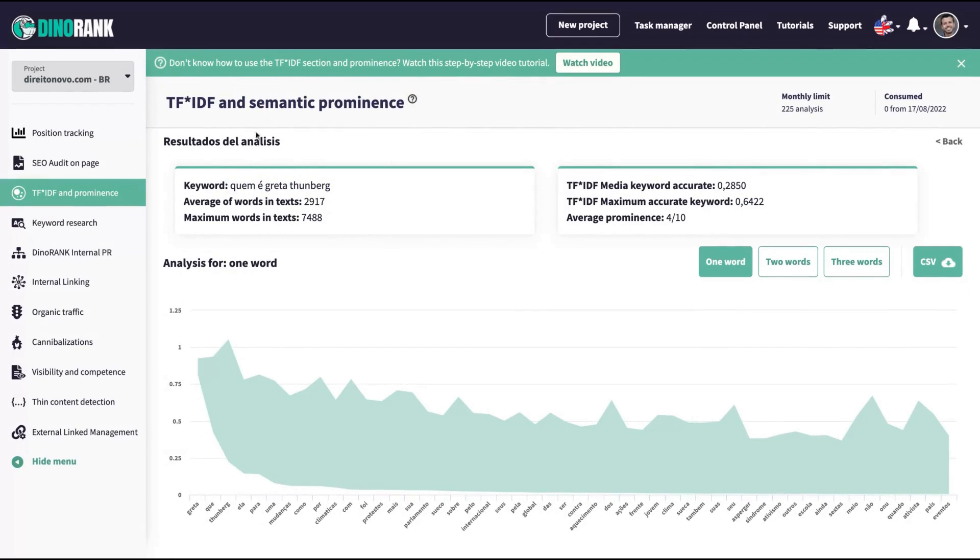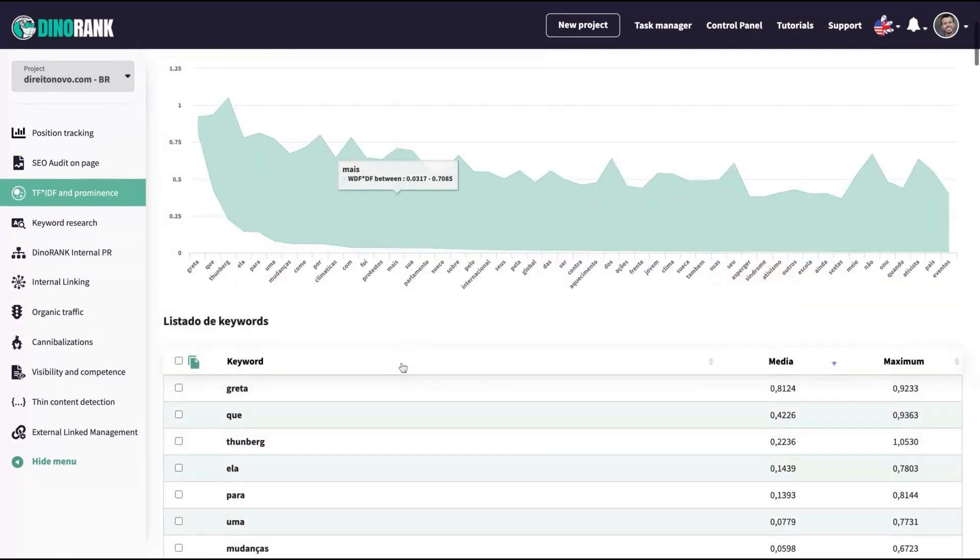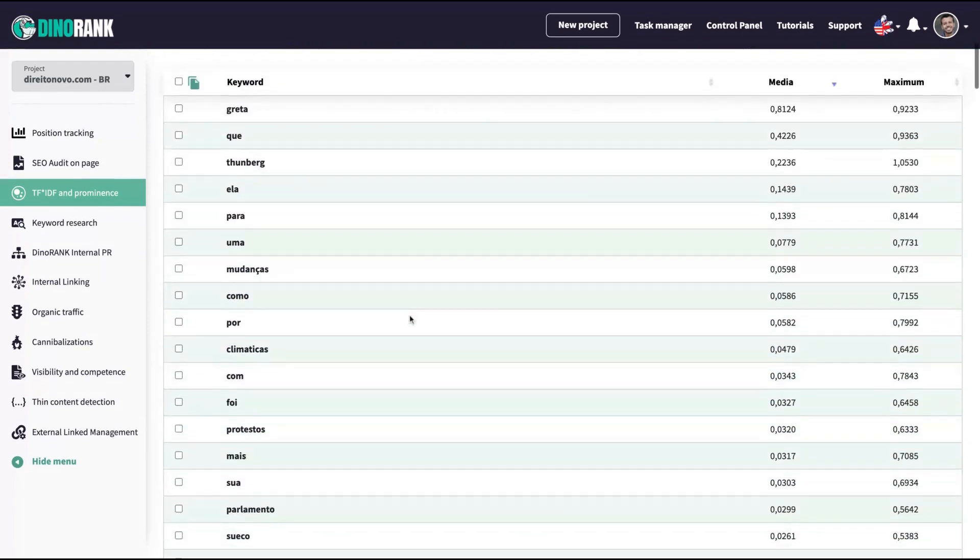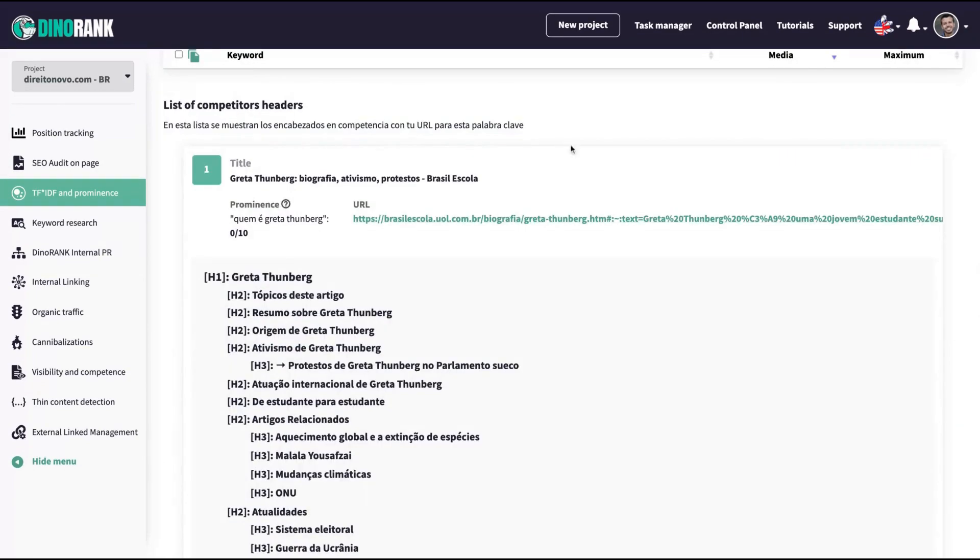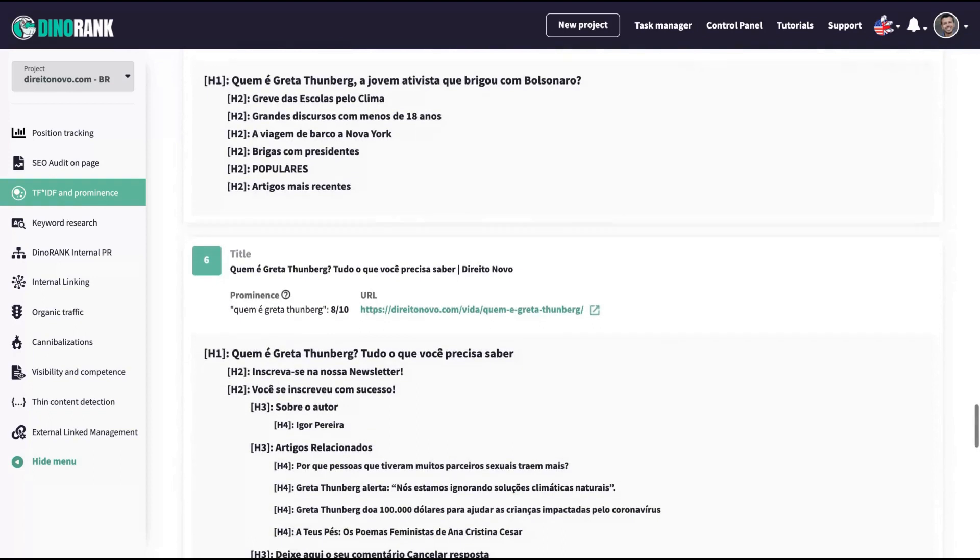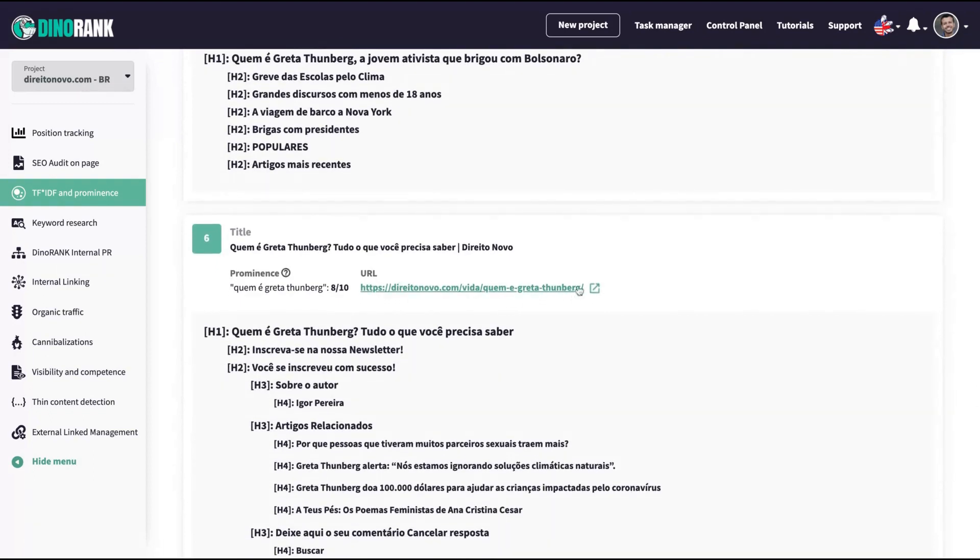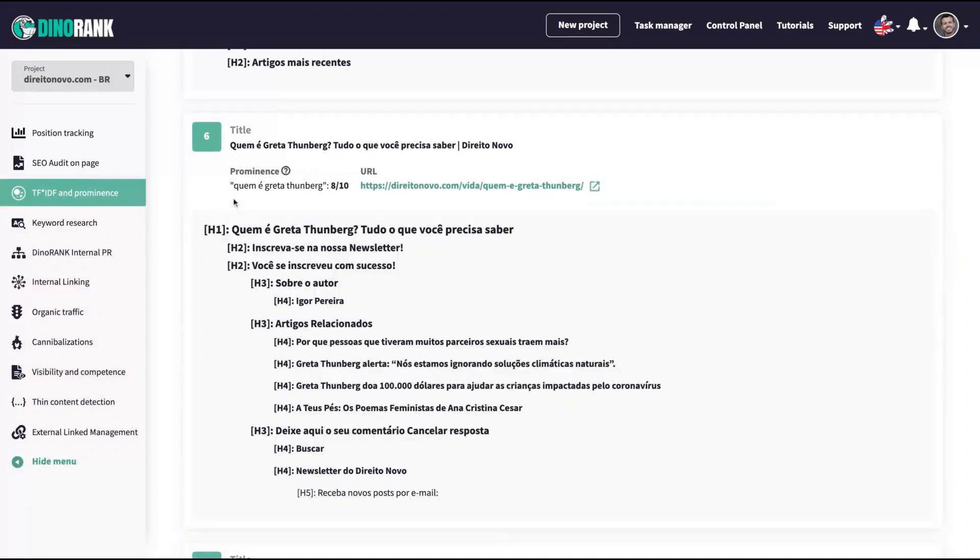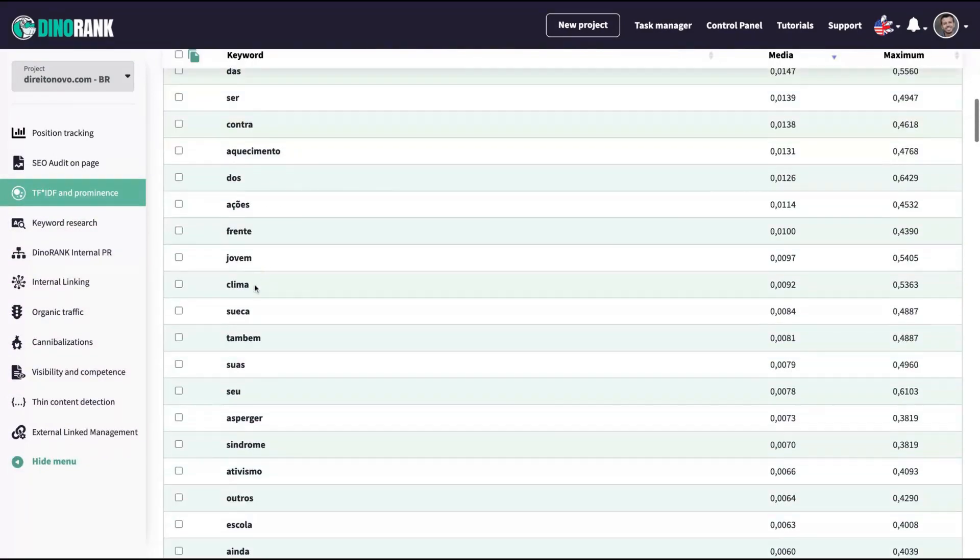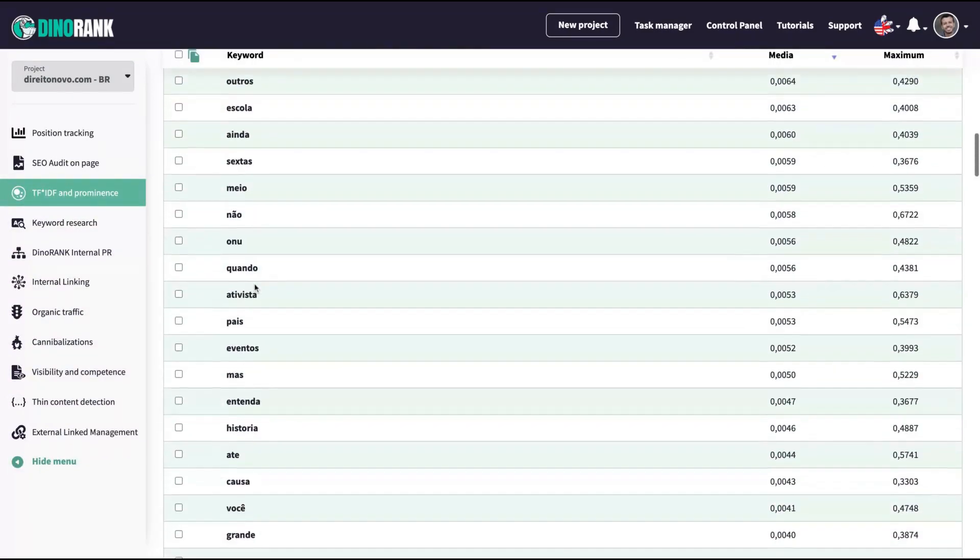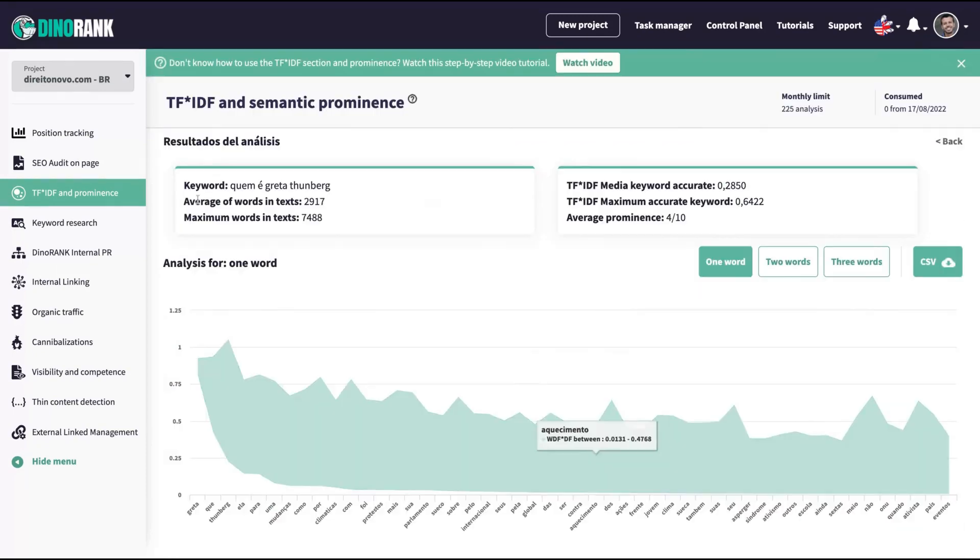As you can see here, the monthly limits for that tool is 225 analysis per month. Here you can see the most important words. Those, the ones that are prominent to rank for that keyword here. So you can see many keywords here, many words that you should use on your article because they are prominent. And then you can analyze the prominence, the semantic prominence of each article with the keywords.